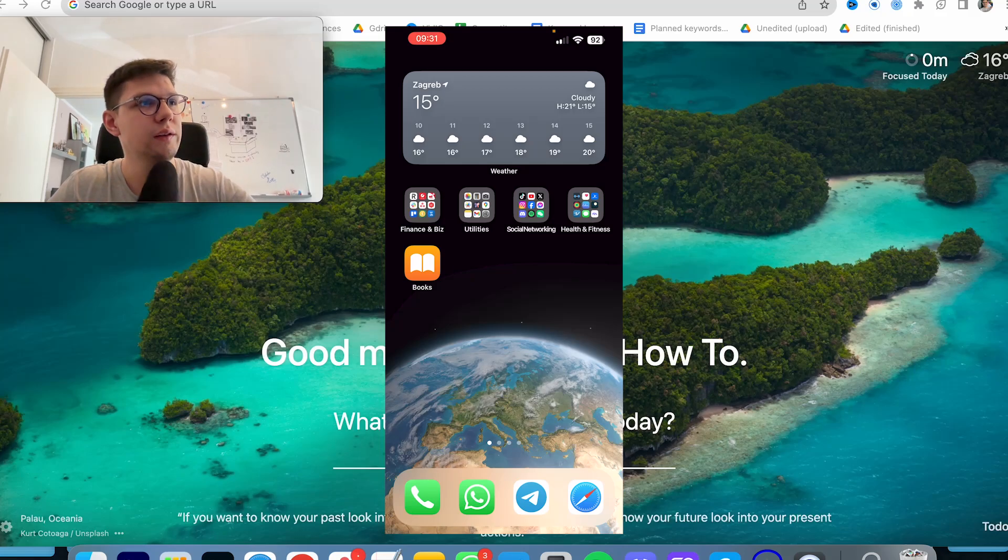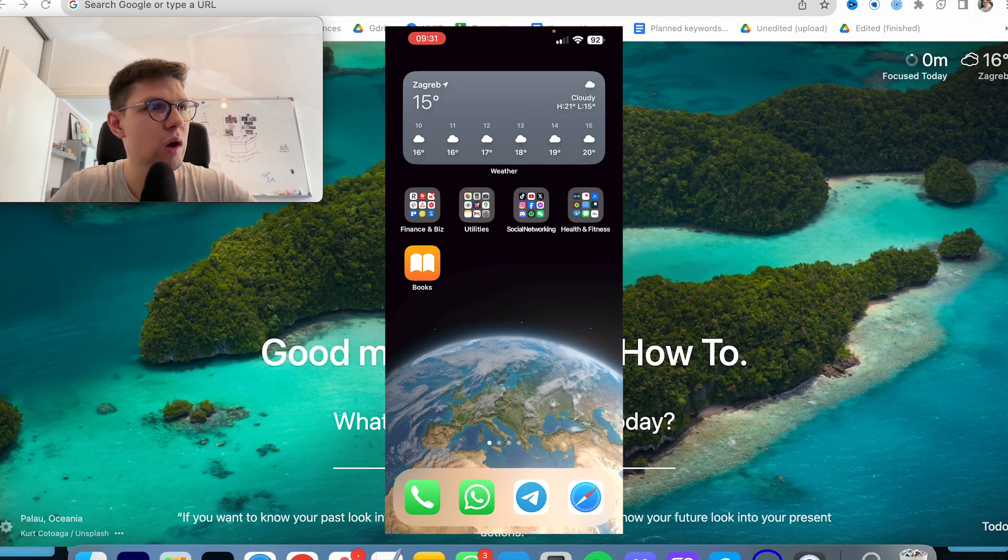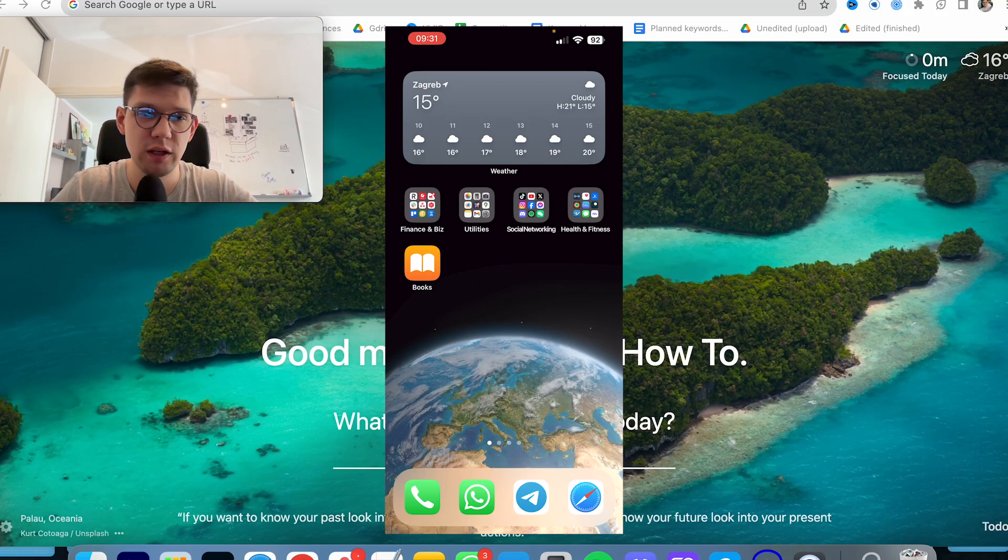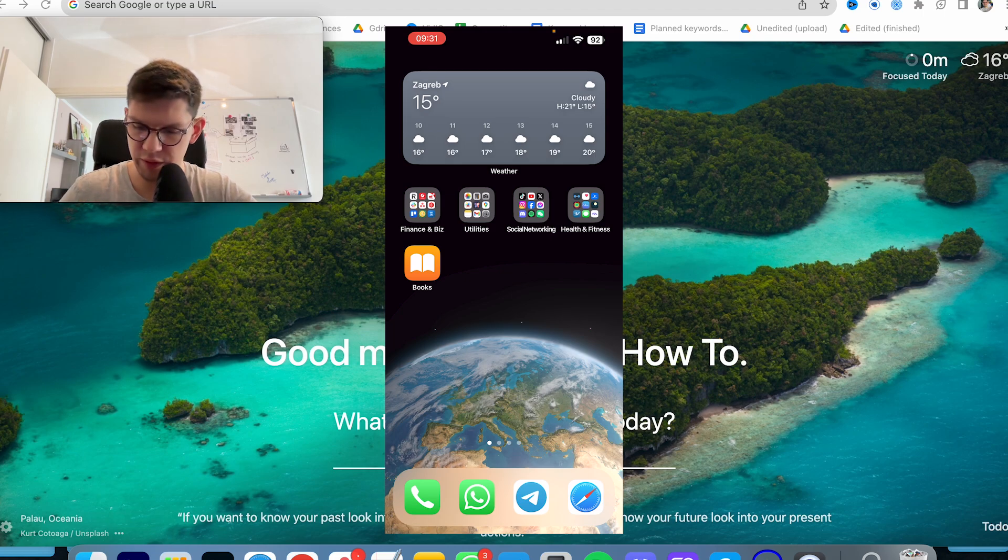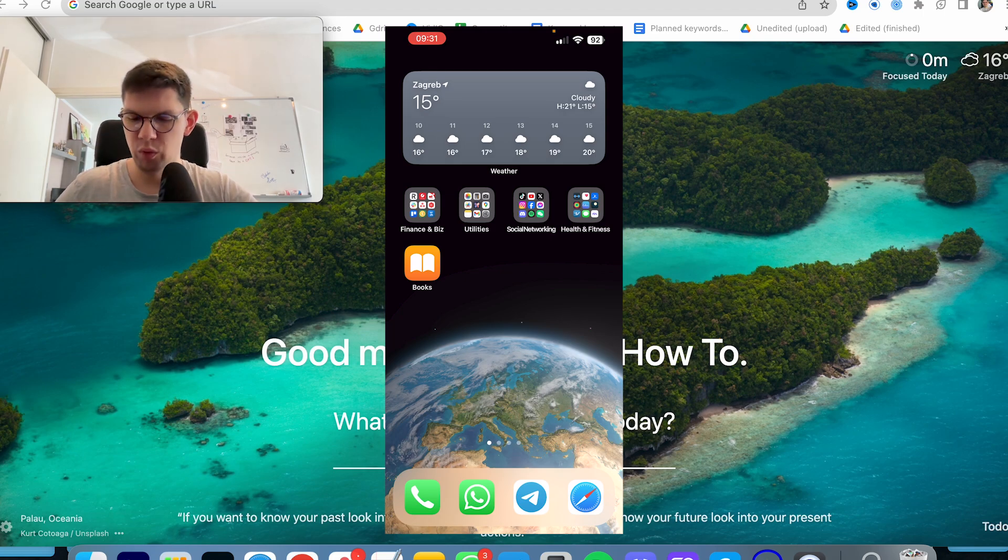This is Marko and in this video I'm going to show you how to unmute a person on WhatsApp, whether on your iPhone or your Android. So it's pretty simple what you have to do.